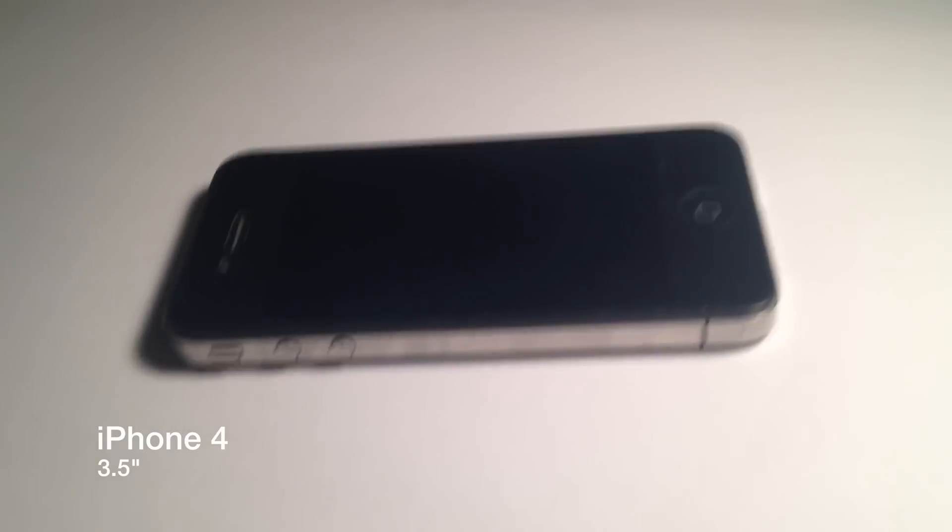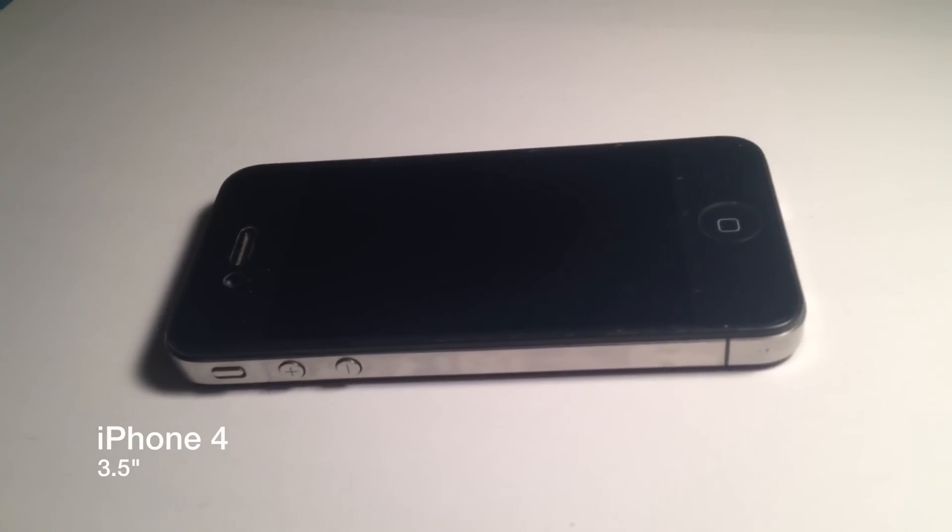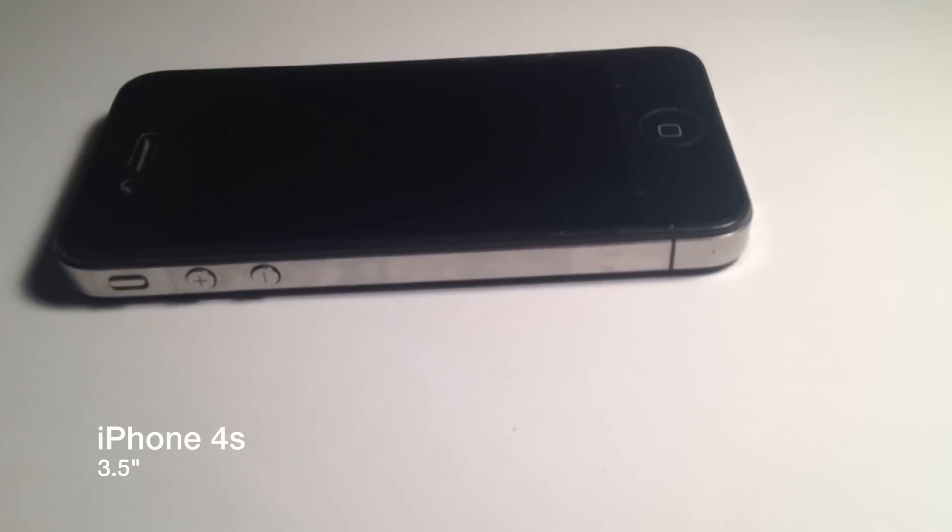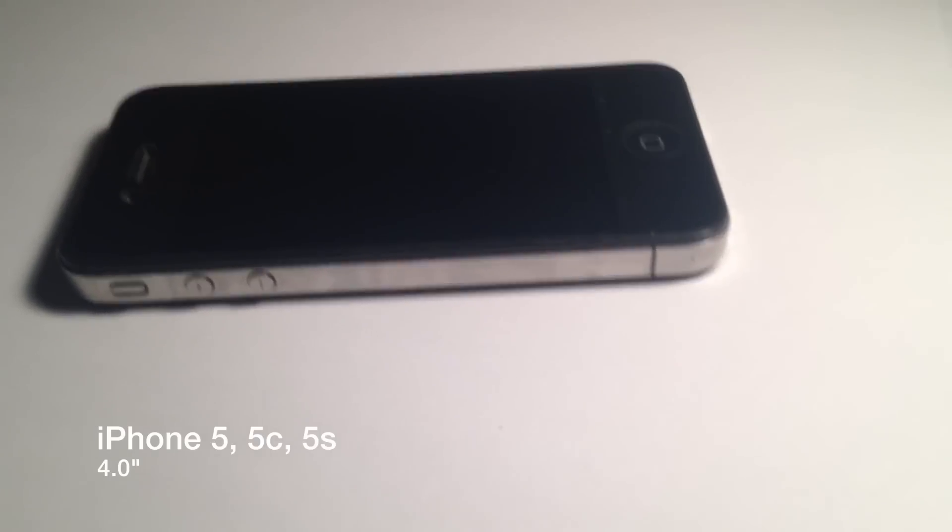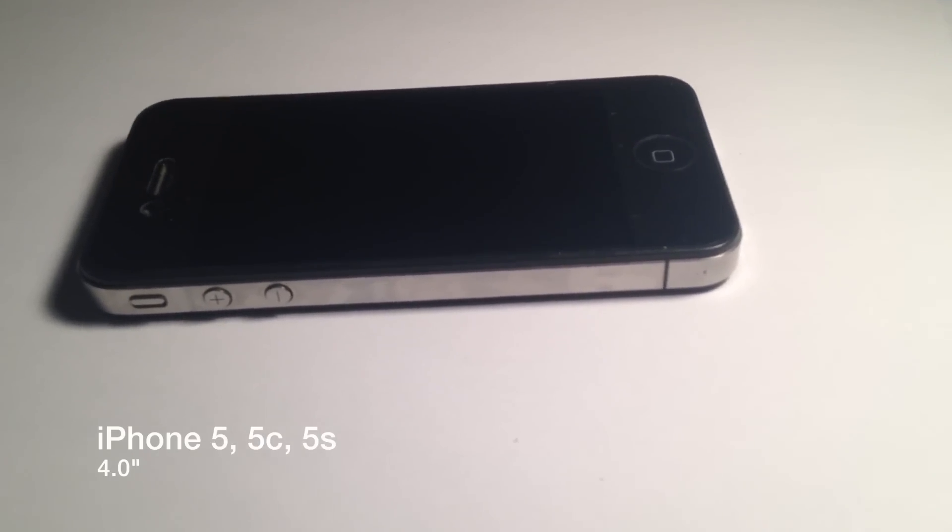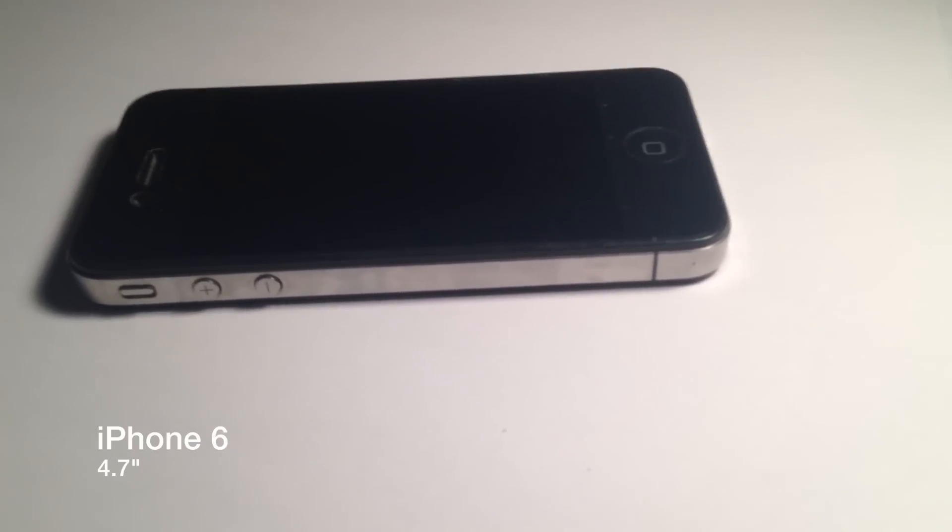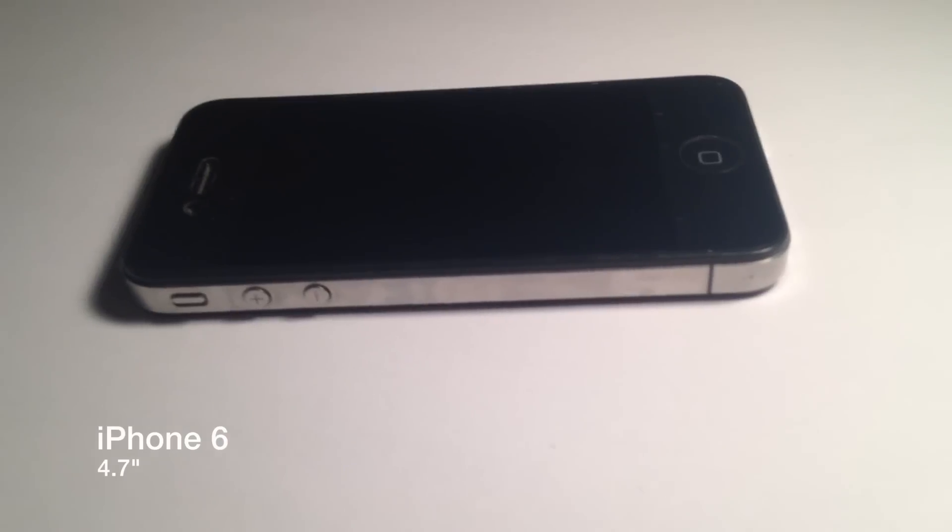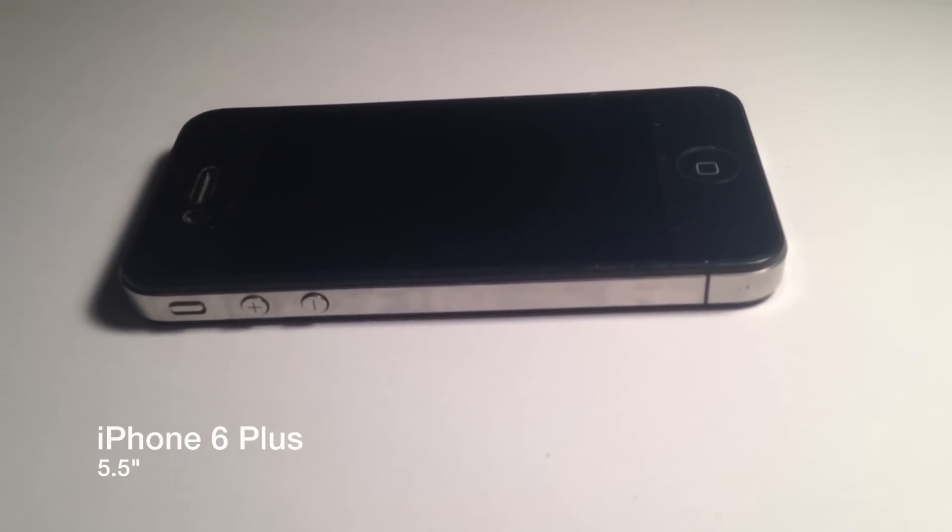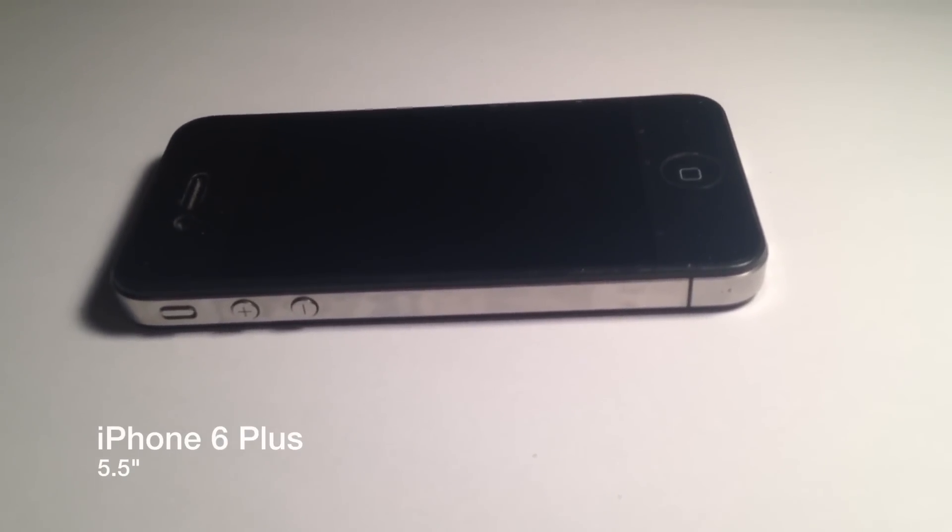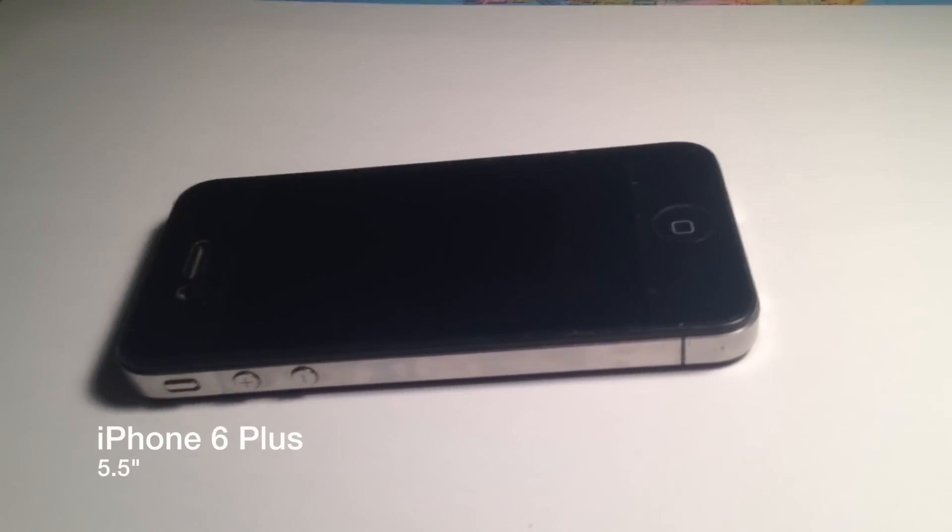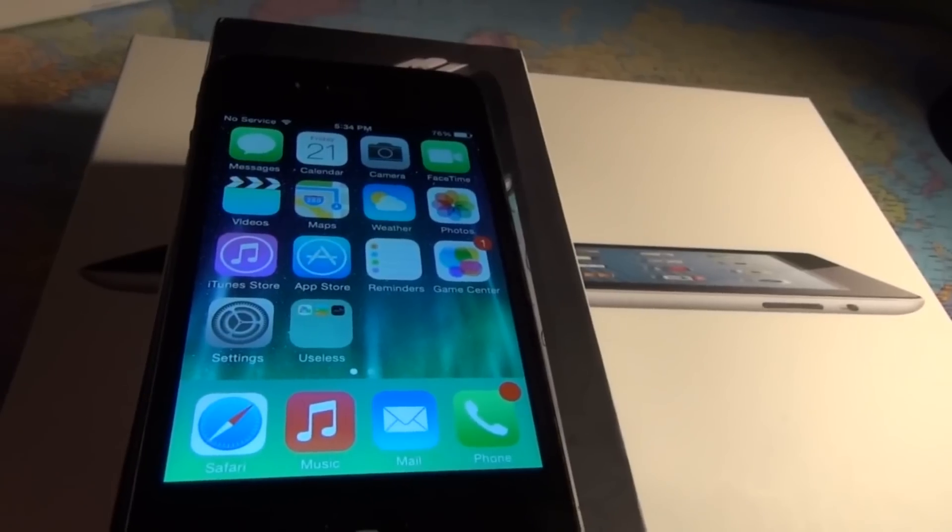The iPhone 4 screen is 3.5 inches compared to the 4s which is the same, the 5, 5c and 5s which are all 4 inches, and then the iPhone 6 which is 4.7 inches and the iPhone 6 Plus which is 5.5 inches.